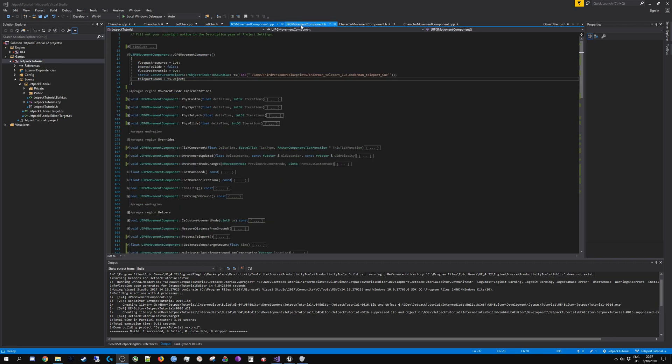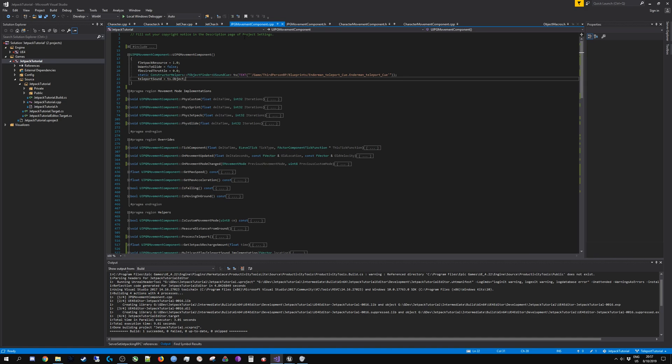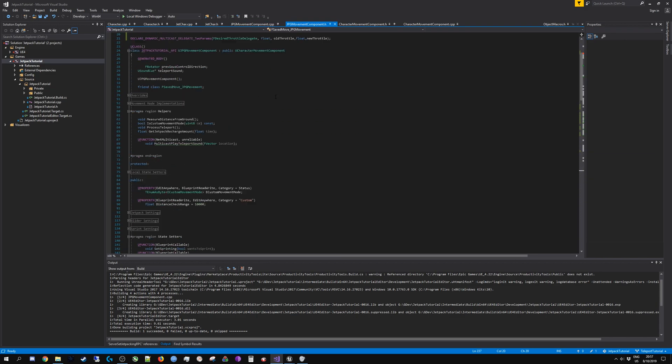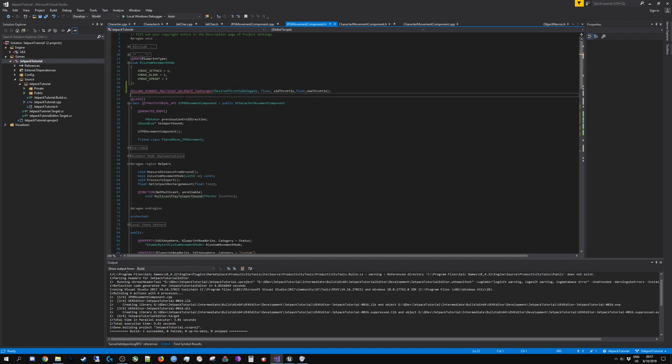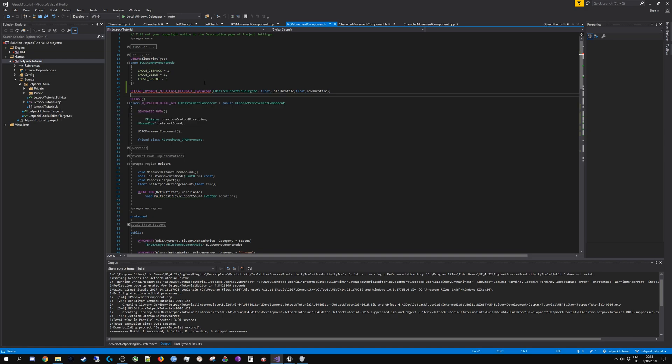One more thing I'd like to show off is how to connect up events or changes from your C++ onto Blueprints, and this is by declaring a delegate. I've declared a desired throttle delegate using this macro. This macro has several versions depending on how many params you want to assign to the delegate.